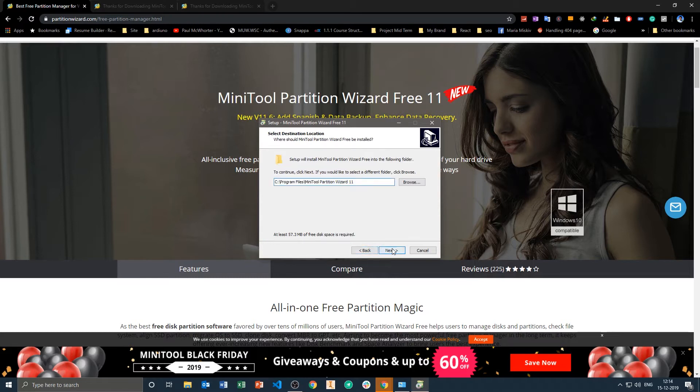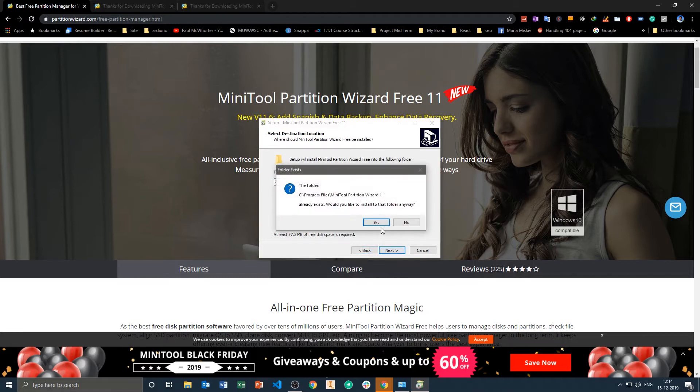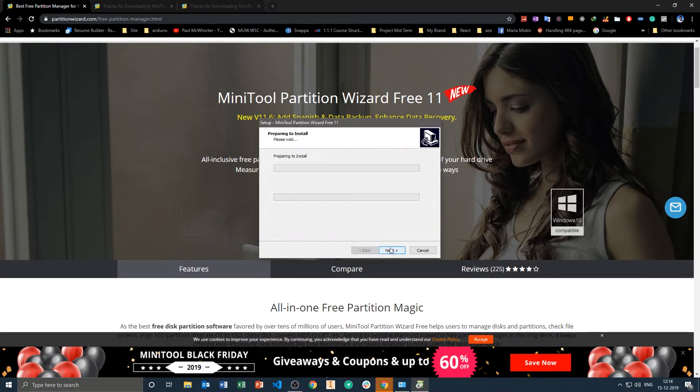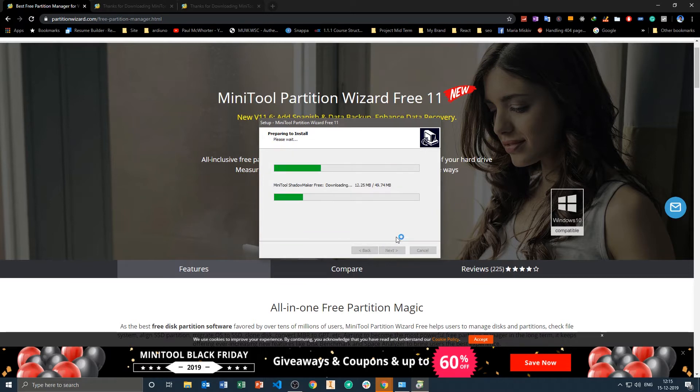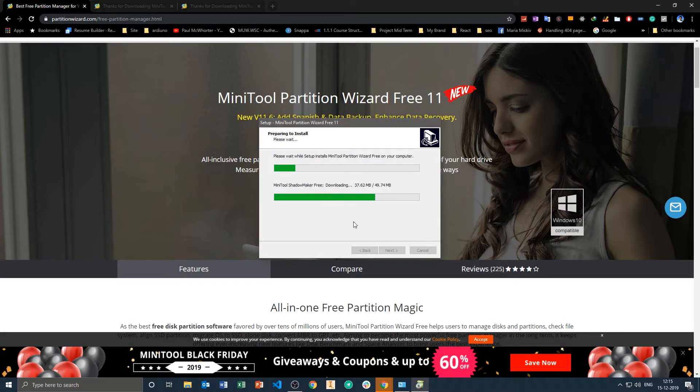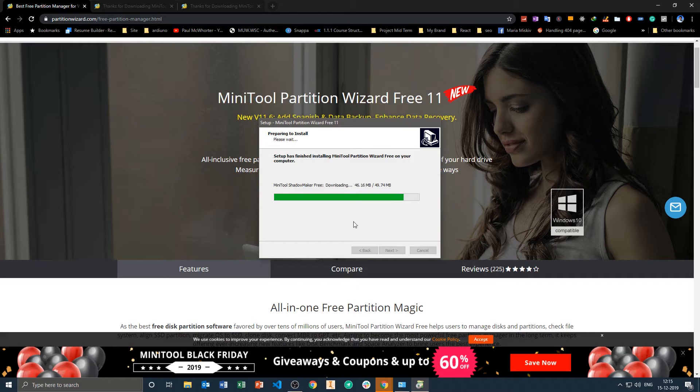Now we are just installing it, and this tool is offering us to install the Avast free software as well, so I just uncheck that option. Now the tool is getting installed and the good thing is that this tool is completely free, so anyone can download it.